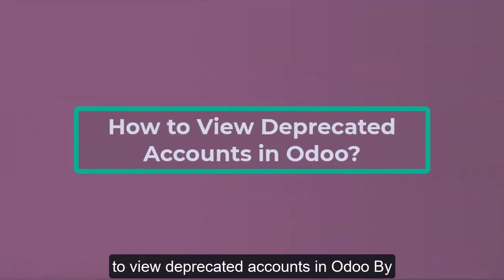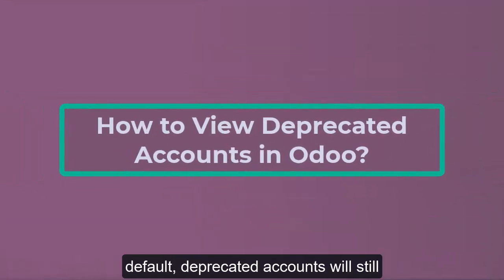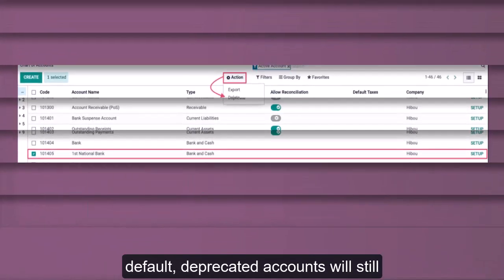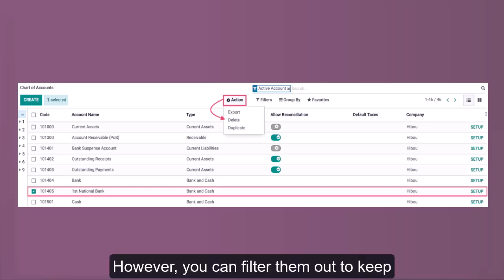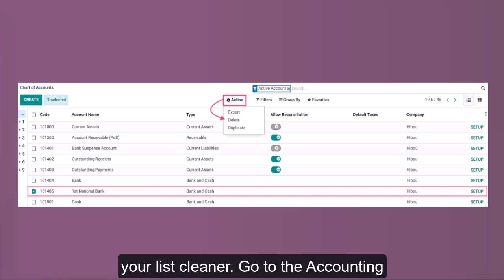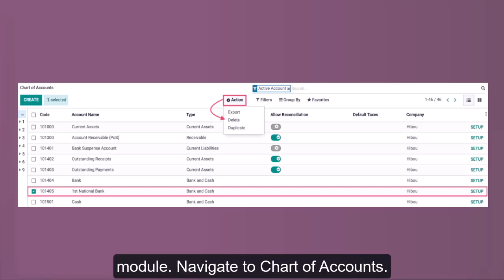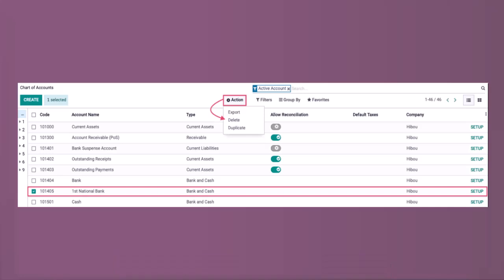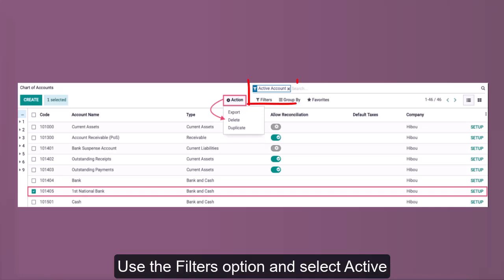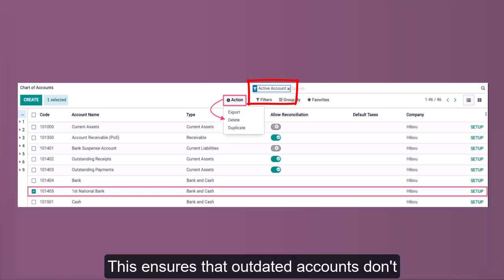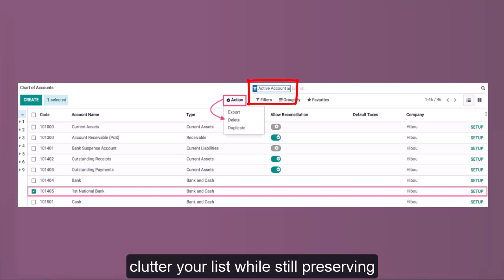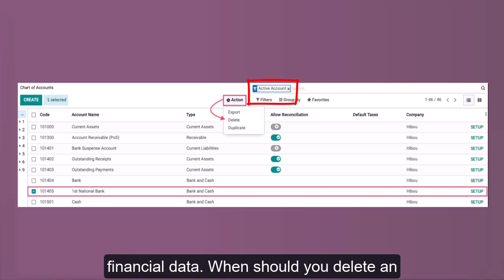How to view deprecated accounts in Odoo? By default, deprecated accounts will still be visible in the chart of accounts list. However, you can filter them out to keep your list cleaner. Go to the accounting module, navigate to chart of accounts, use the filters option and select active accounts to hide deprecated accounts. This ensures that outdated accounts don't clutter your list while still preserving financial data.